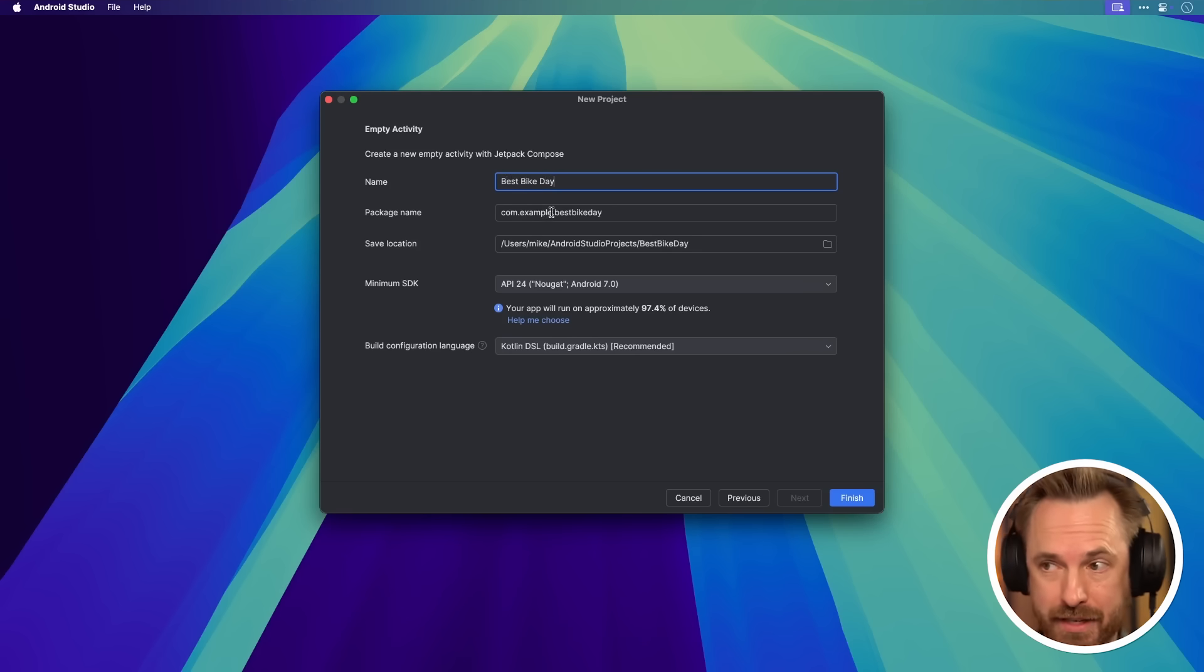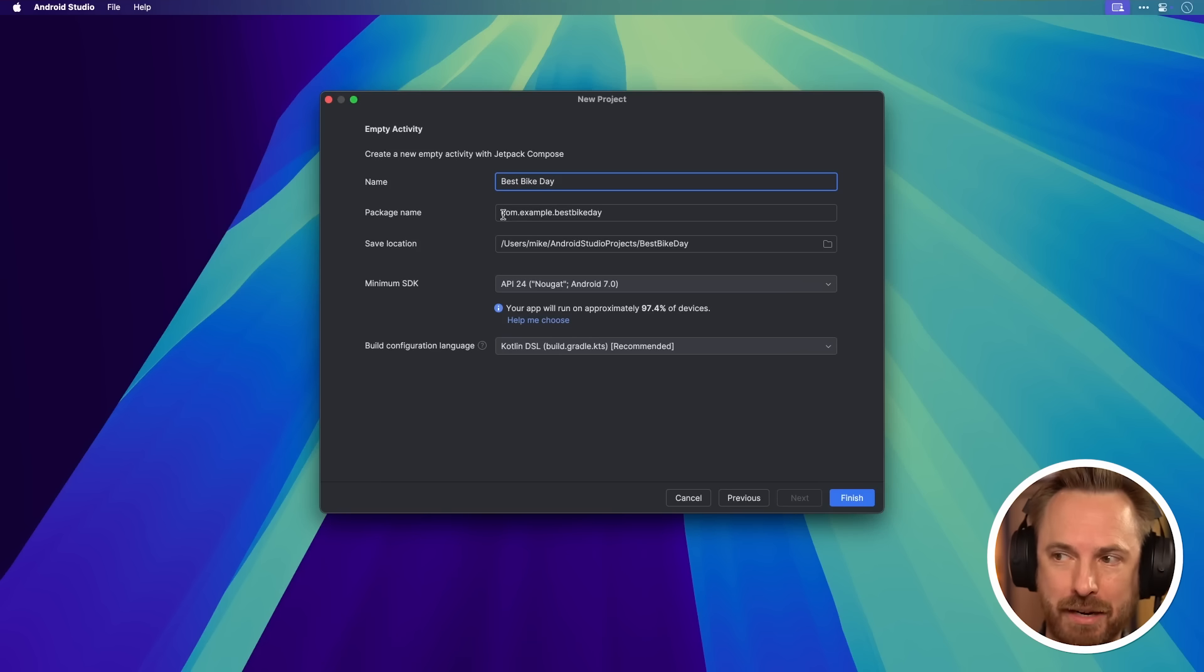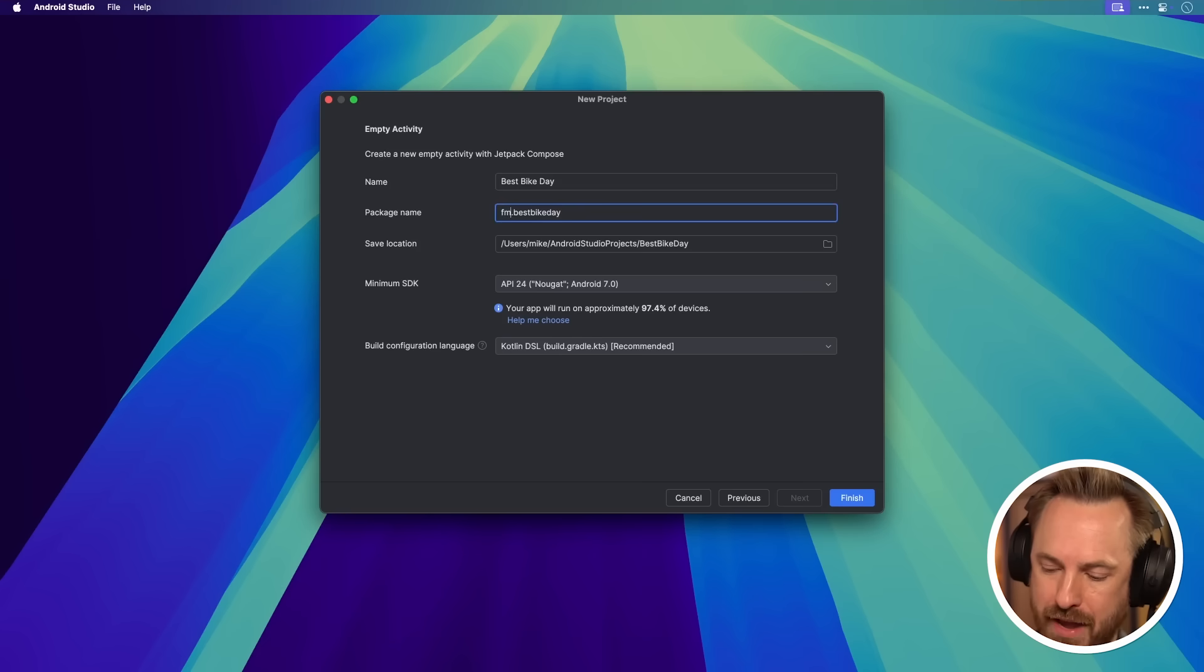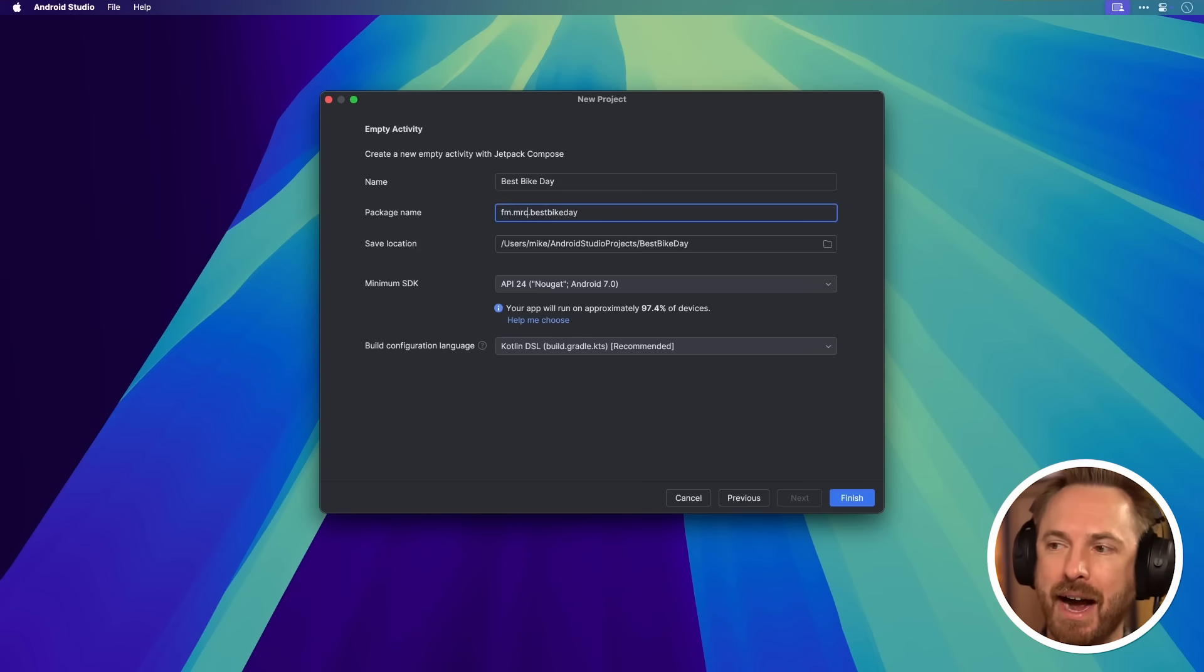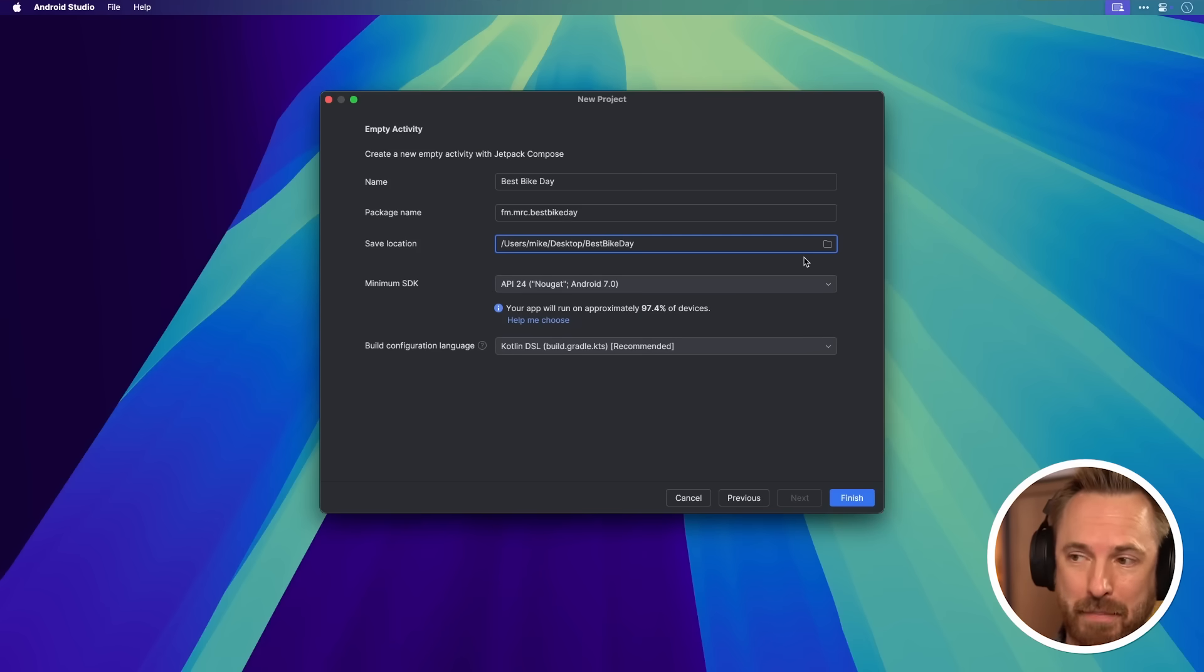Then we need to give it a package name. This is similar to the iOS. It's just your domain name backwards. If you had example.com, it's com.example. For me, it's fm.mrc. And then the save location. Well, you can choose a different location if you like. I've actually just changed it to appear on my desktop.